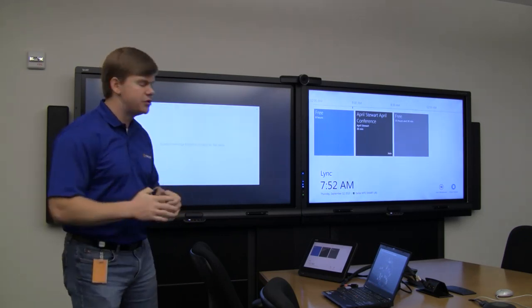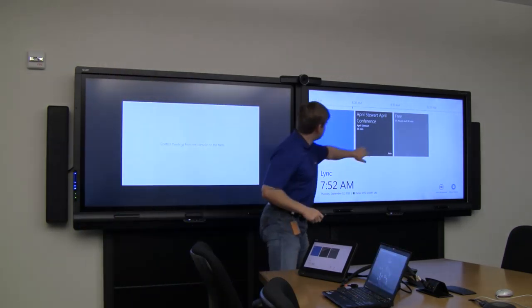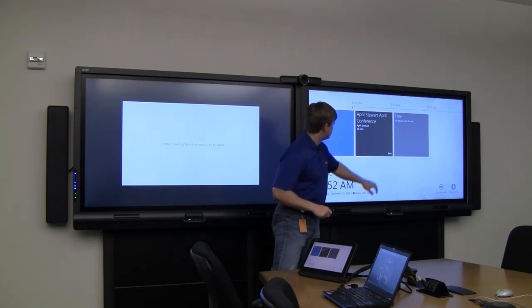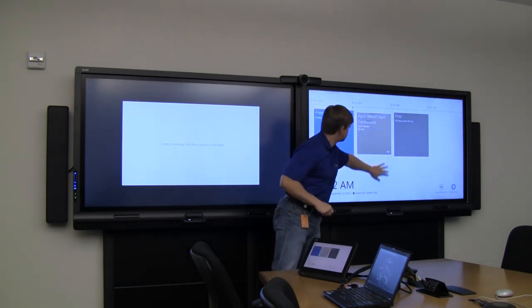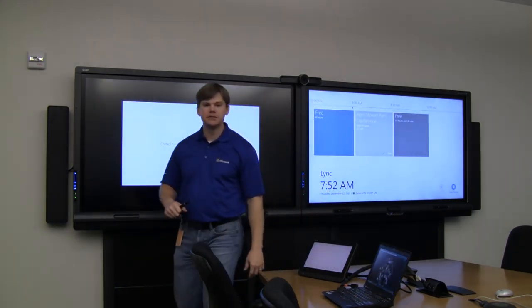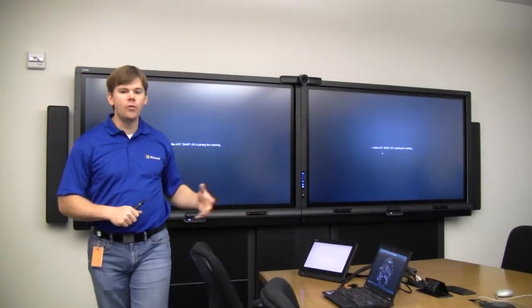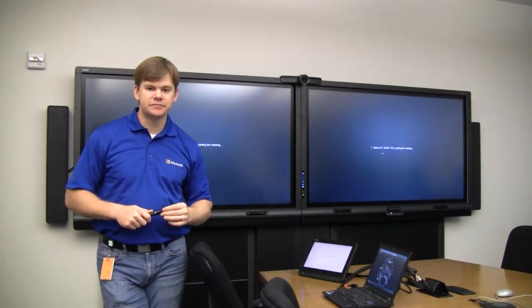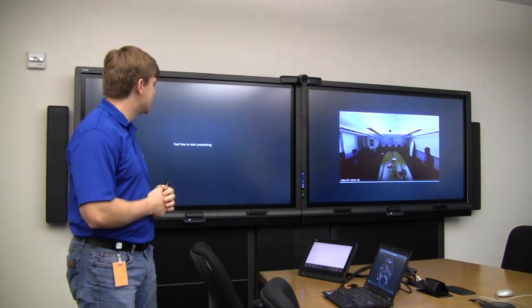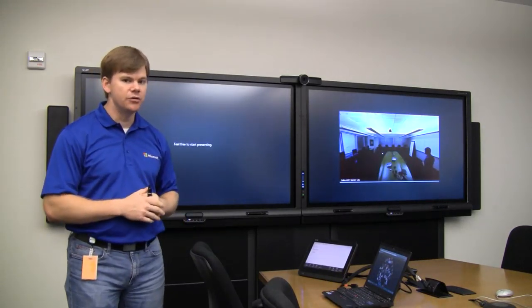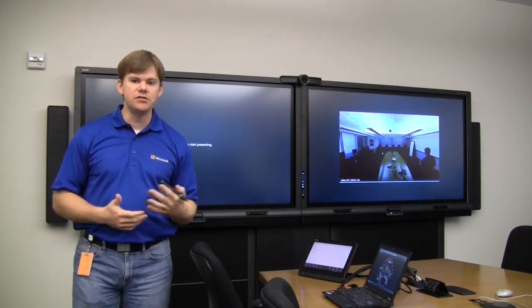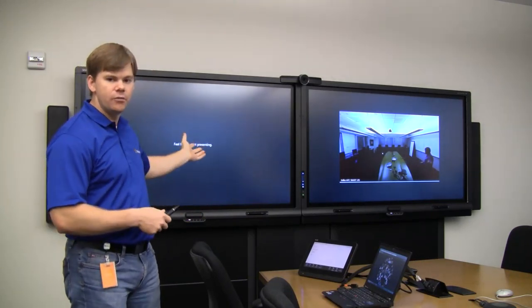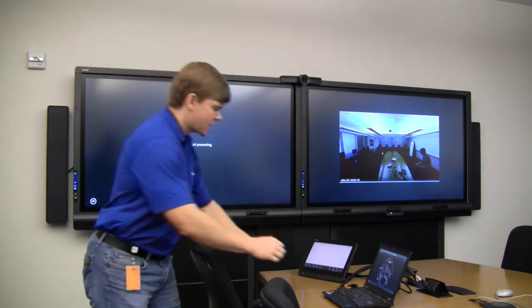all I have to do is come up here, tap on my tile, and it's going to immediately go and join me into that meeting. So you can see now I'm in the meeting. Other attendees can pop in as they need to, and again, I can use all those different modalities of Lync if I want. If I wanted to display my screen, if I wanted to do whiteboarding, I can do that.